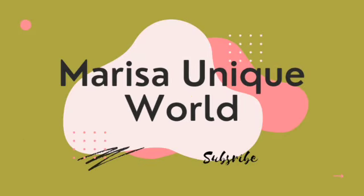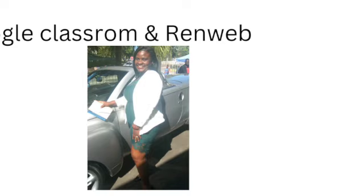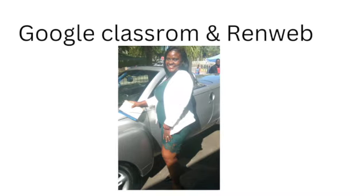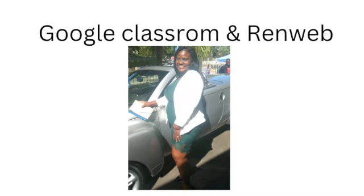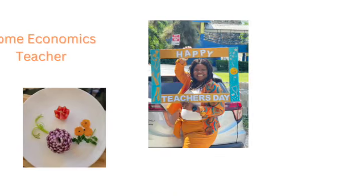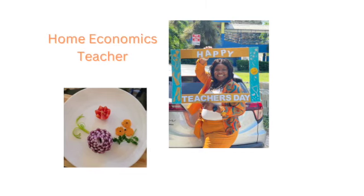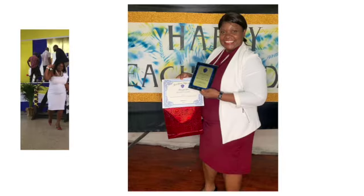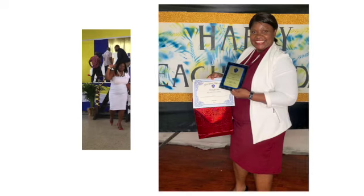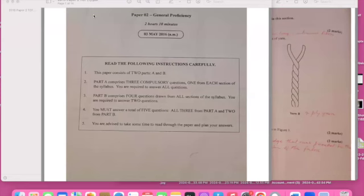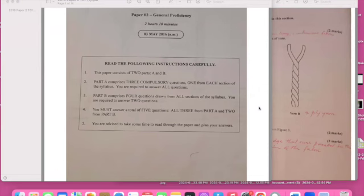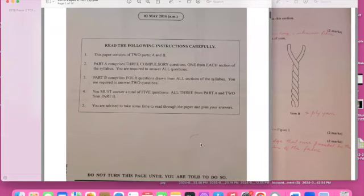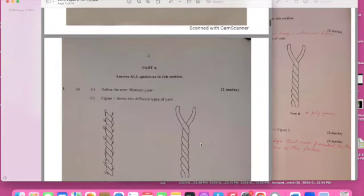Today we are going to do past paper question 2016. I hope that you're actually seeing what is on the screen. I'm trying to split the screen to see a question and also the answers because I've written down the answers because it's difficult for me to write on the PDF here.